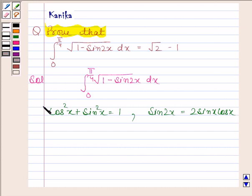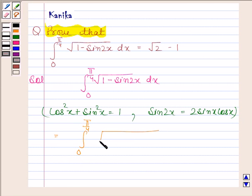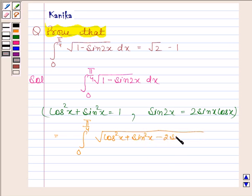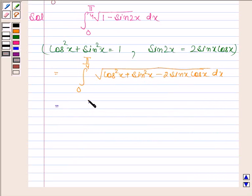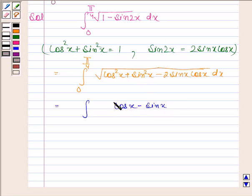So by using this, we can write square root of 1 minus sin 2x as square root of cos²x + sin²x minus 2 sin x cos x. Now this equals cos²x + sin²x minus 2 sin x cos x, which is equal to (cos x minus sin x) whole squared.